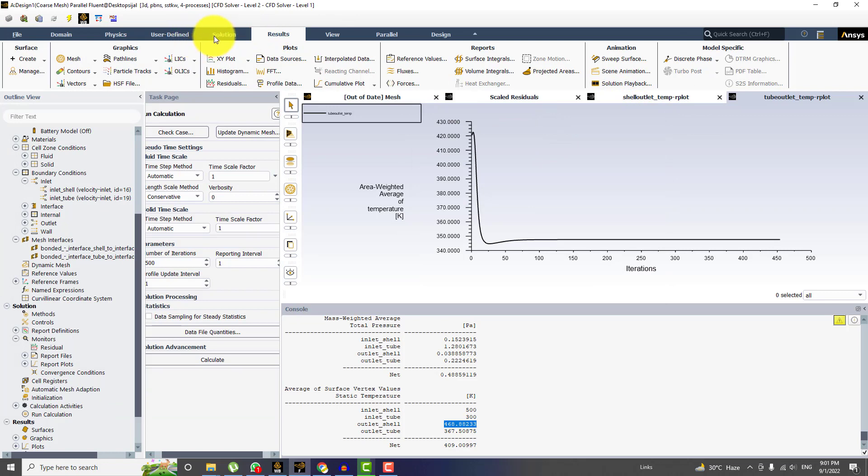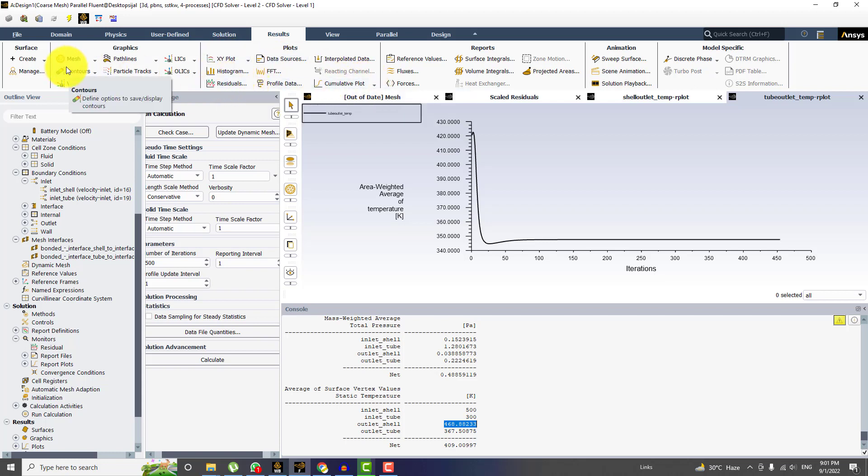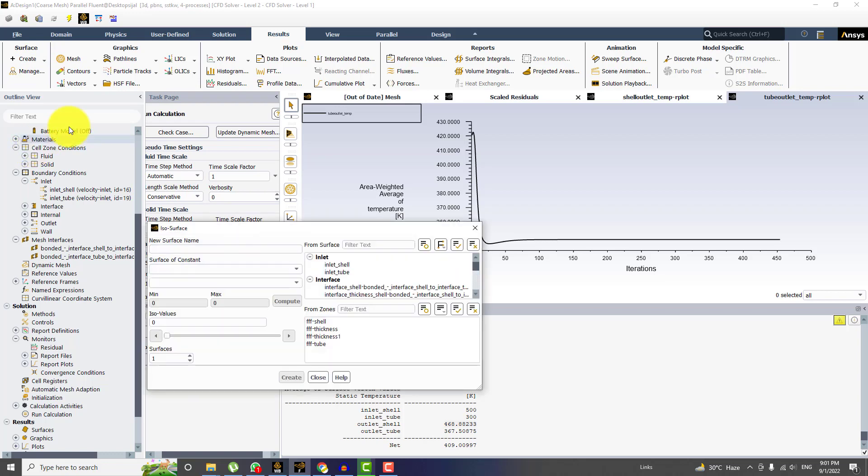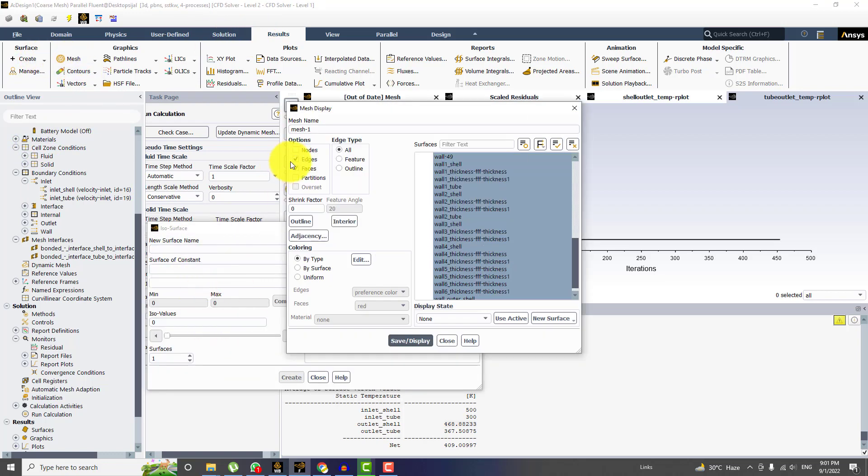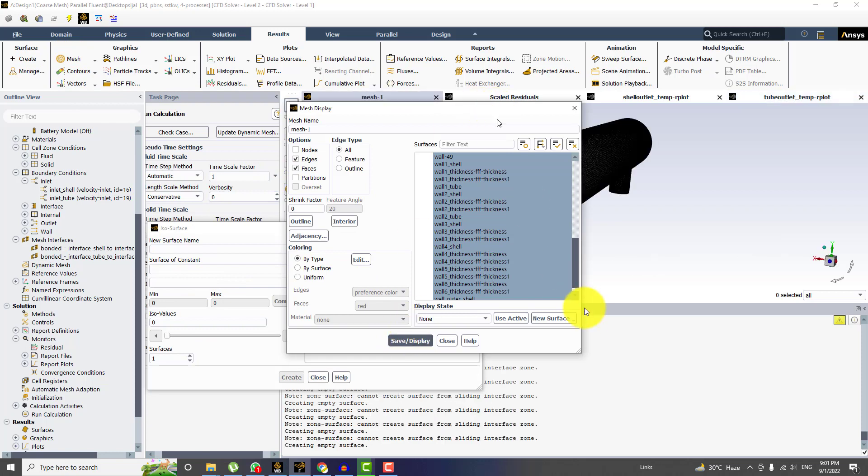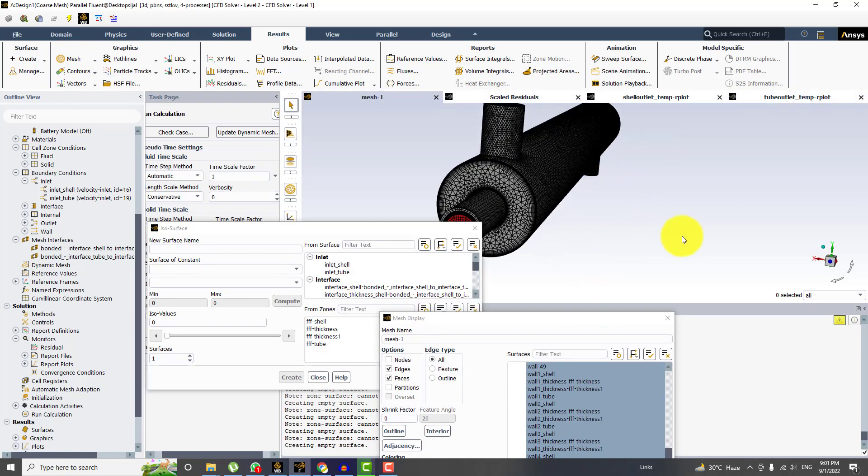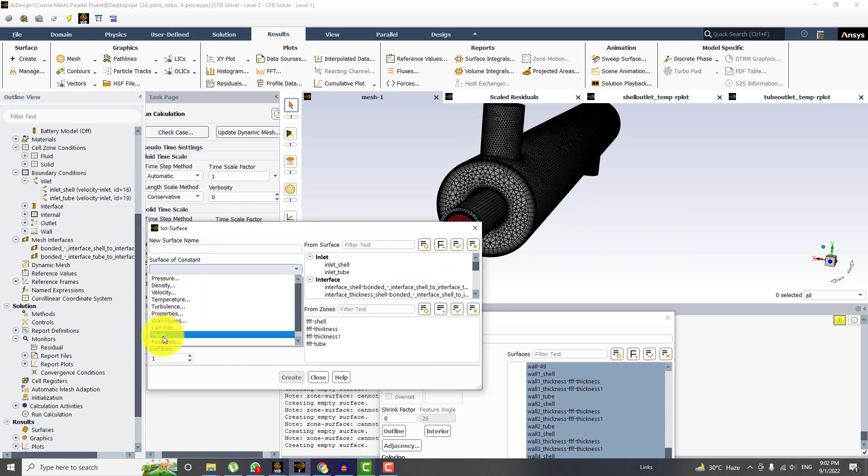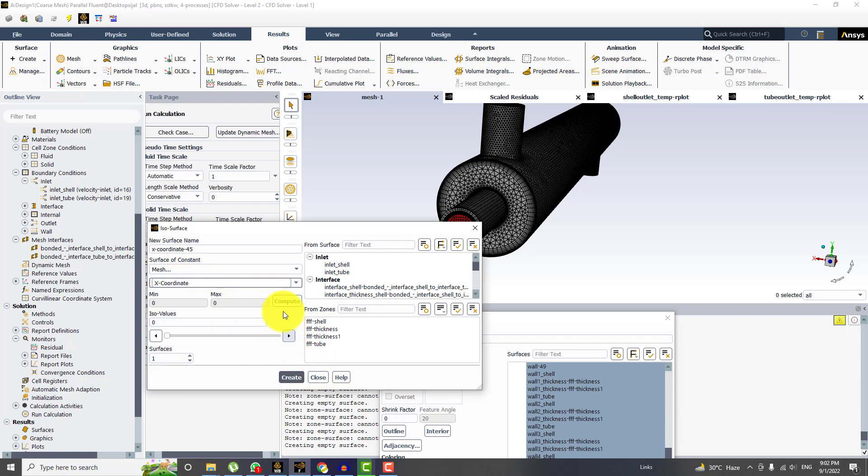Now I want to see some quantitative data, that is the various plots. So let's say I want to plot the static pressure on the center location. So I will use the ISO surface. And before that, I want to display the mesh. So I want to create the ISO surface of constant X and that is also on the middle location. And for that, I will choose the surface of constant mesh, and it's X coordinate. And click on compute.